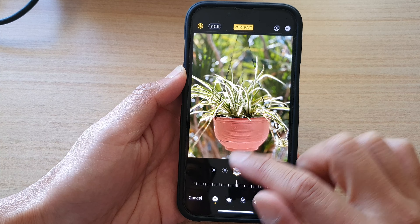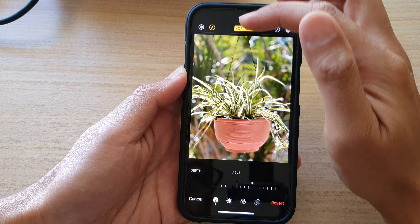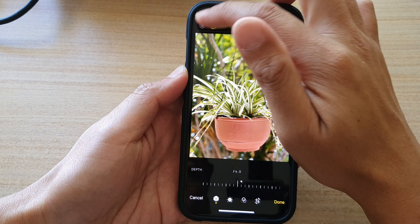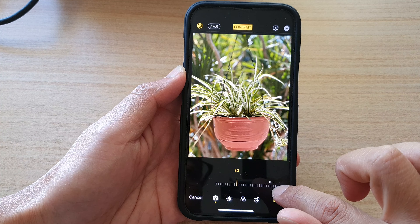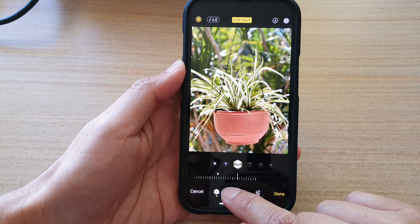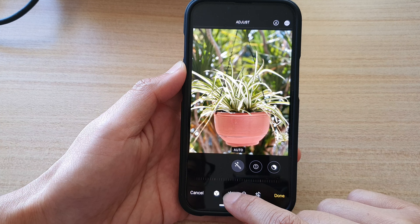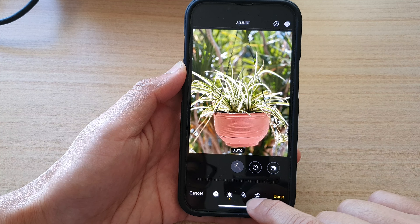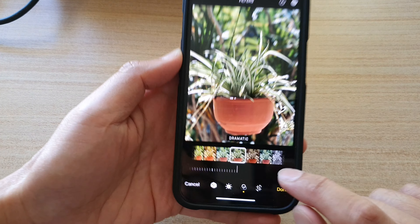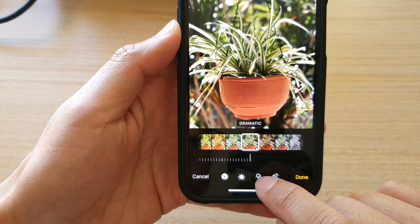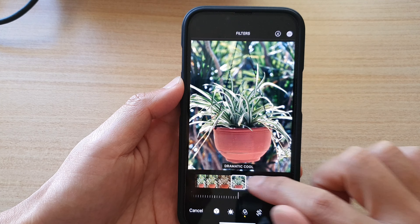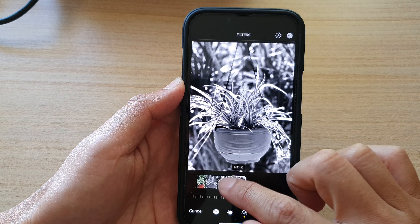In here, I can choose the Depth of Field. I can change the lighting on the photo. And if you tap over here at the bottom, you can change the color and lighting. You can also apply a color filter. If you tap on the filter tab at the bottom, you'll be able to change or apply a different filter to a photo.